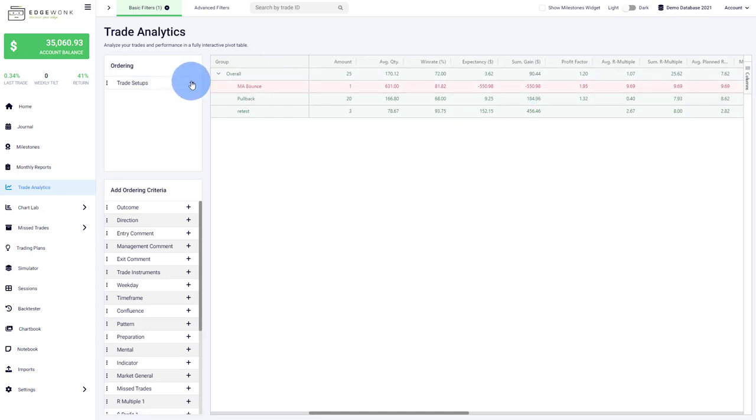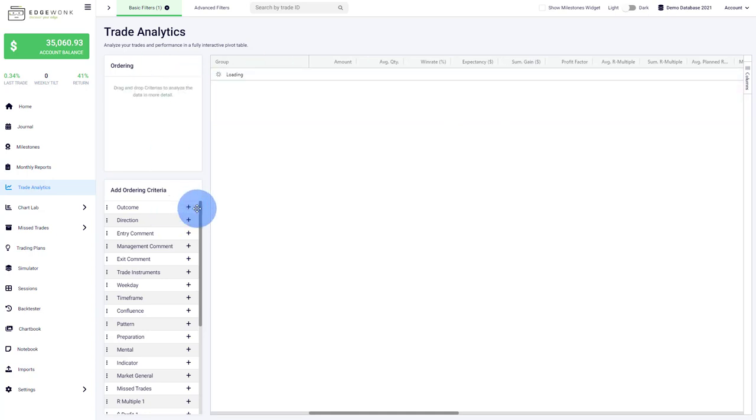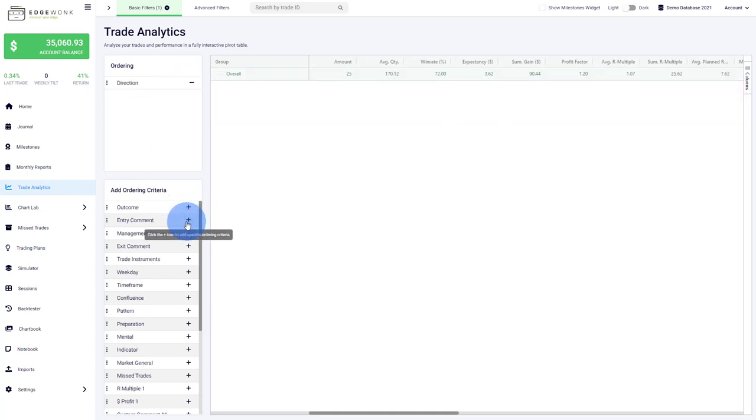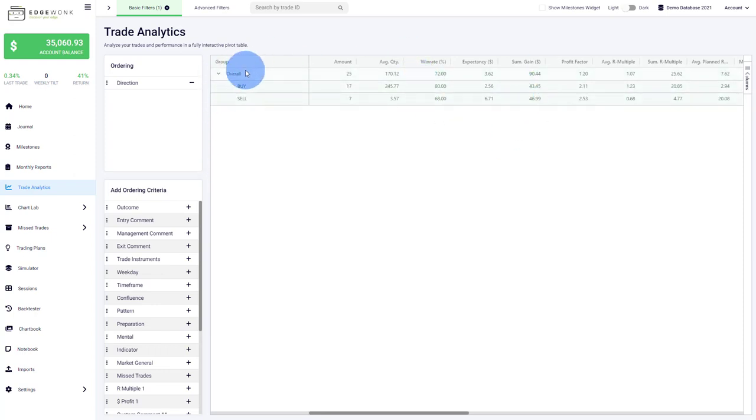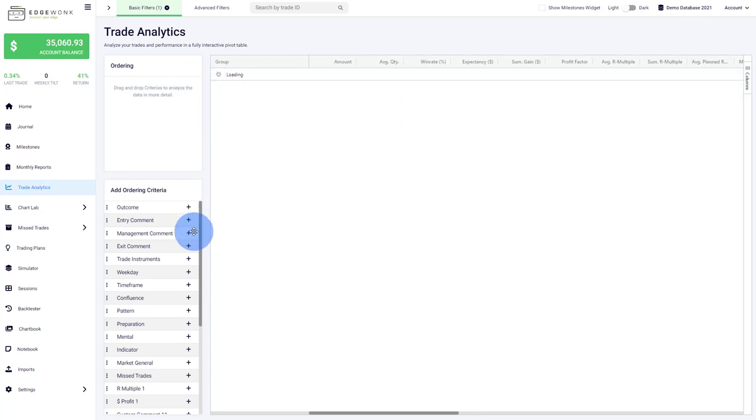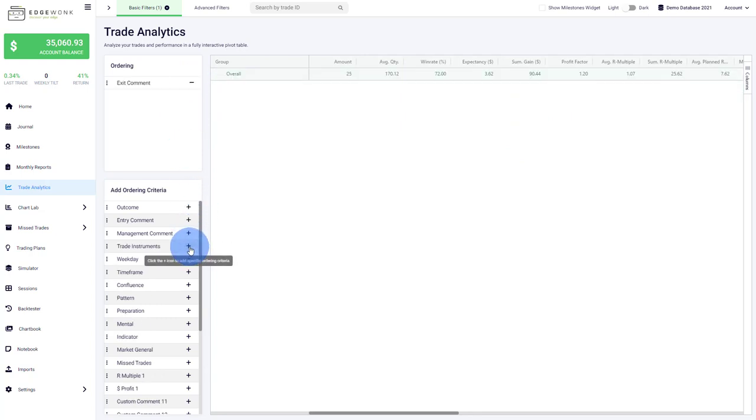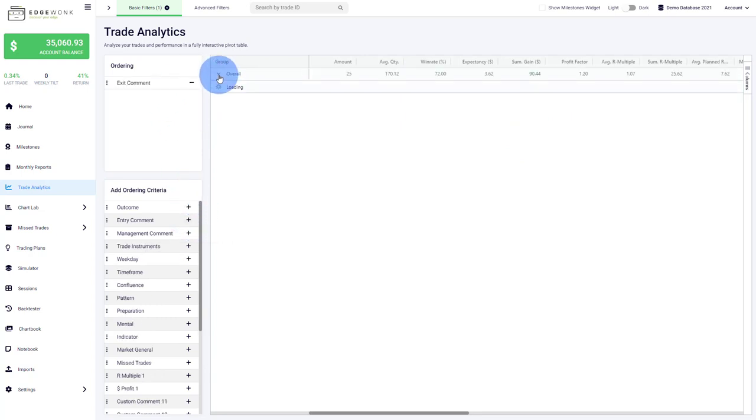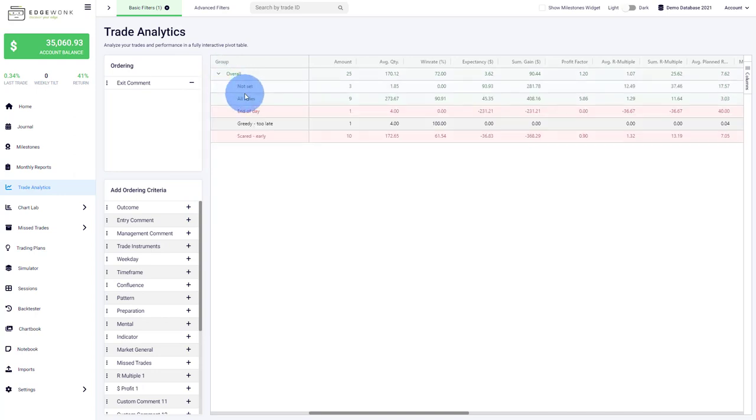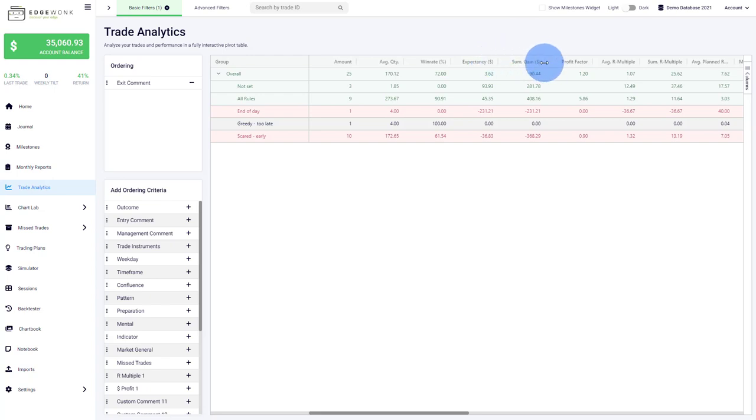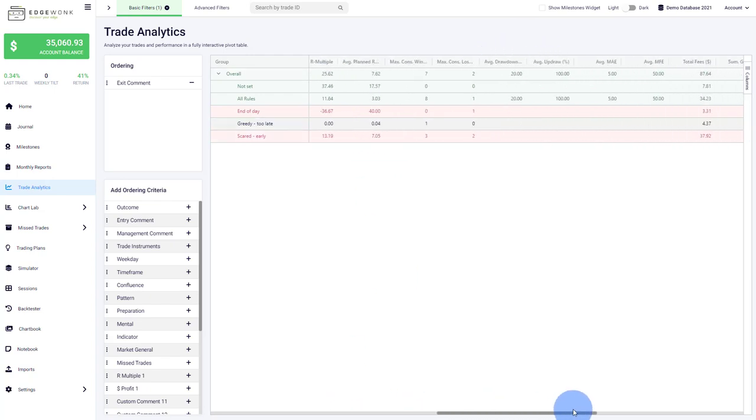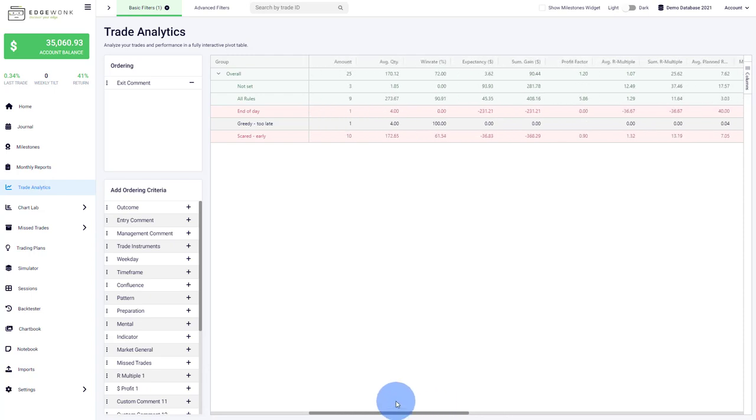You can look around in your journal, maybe look for the direction. Some traders are better at long trades than short trades. Another thing you can do is if you've used your comments in Edgewonk, you can look at them and see how they're impacting your trading performance. When you look for outliers, I would recommend looking at expectancy, which is the per trade value, or the sum of the gain.